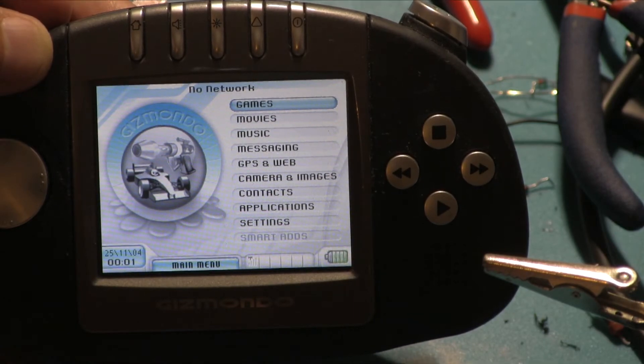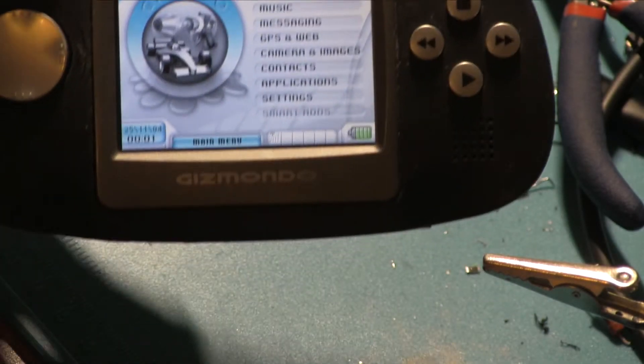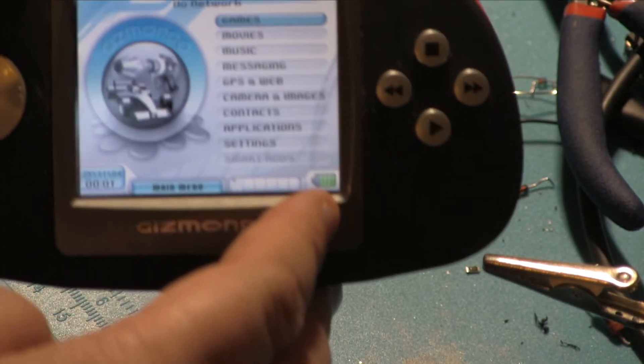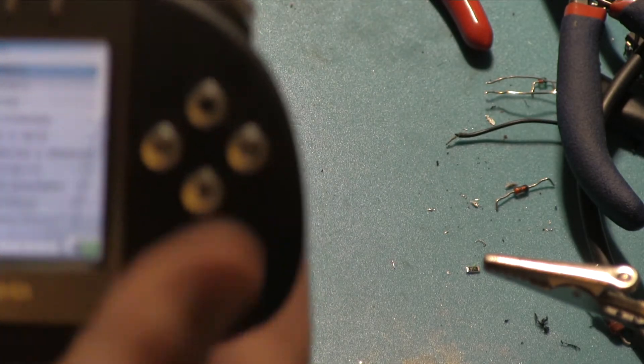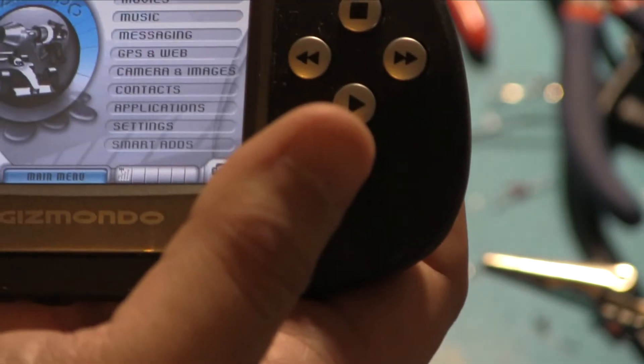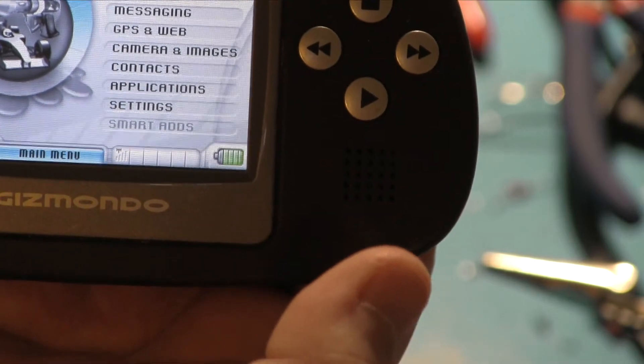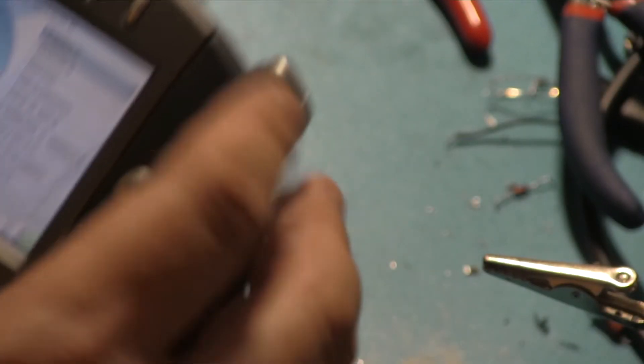At points like this you remember exactly how long it takes the Gizmondo to actually boot up. There we go. And it's detected the battery charge level, so the sense wire is connected. And so because it's found that, it will charge. So that's it.